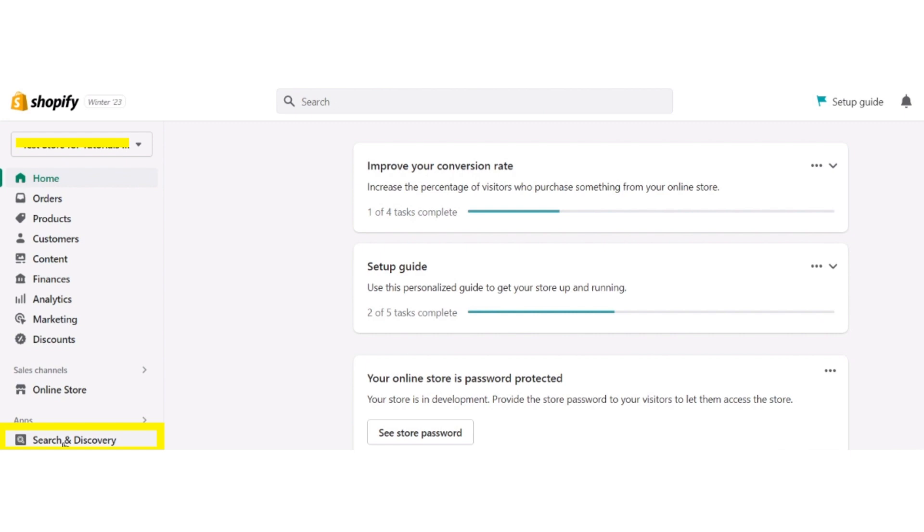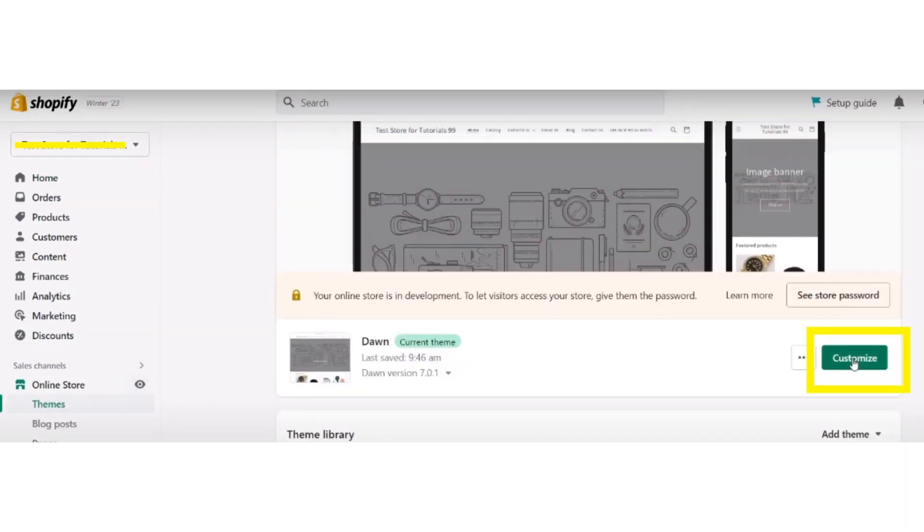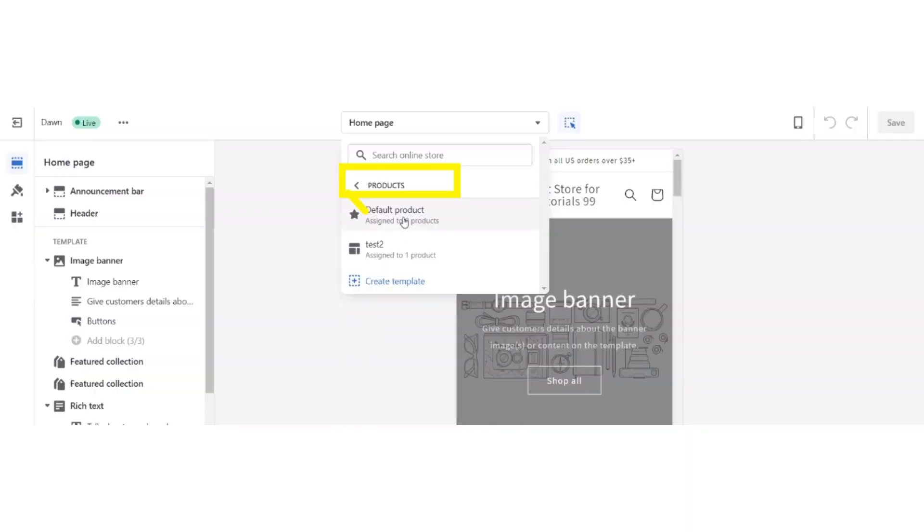Open the app and here you see the dashboard. Go back to Shopify dashboard and click the Customize button. Now in the search bar, search for products and then click on the default product button.